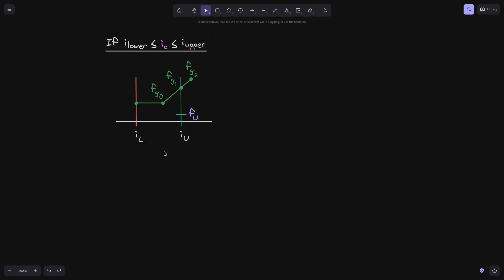Next, consider the case where the current tick i_c is in between tick i_lower and tick i_upper. Again, we'll assume that tick i_lower is not initialized and tick i_upper is initialized with the value fu. We're going to calculate fk minus f0 to get the fee growth inside this position.